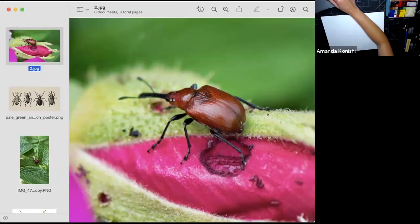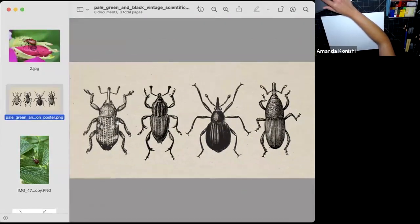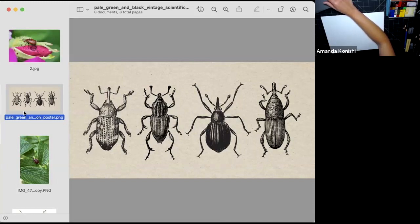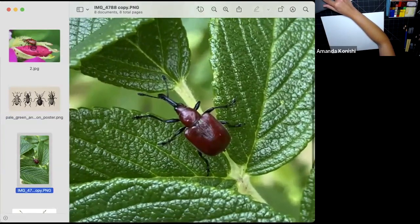The most characteristic thing about weevils — the best way to recognize them — is they usually have this really long, funny snout, which I think makes them so cute. They look like little elephants. It's very interesting to notice how long the snout is in relation to the rest of the head. There are four different types of weevils here — the body plan can vary greatly, but they always have this long snout. They're insects, so we notice three body segments: the head, thorax, and abdomen, with six legs.